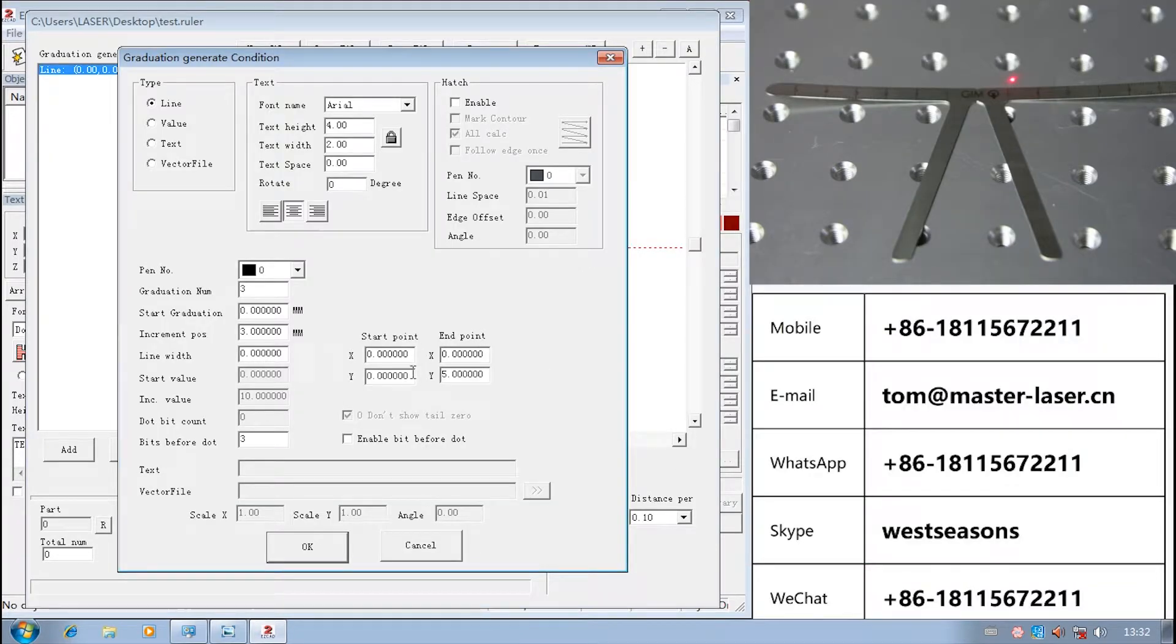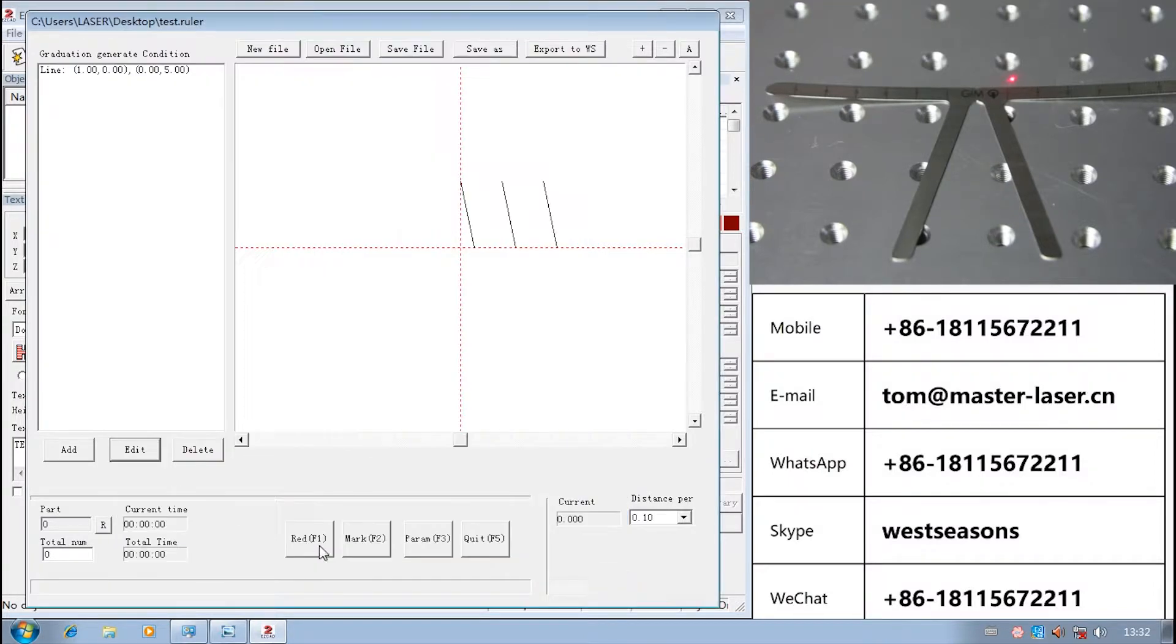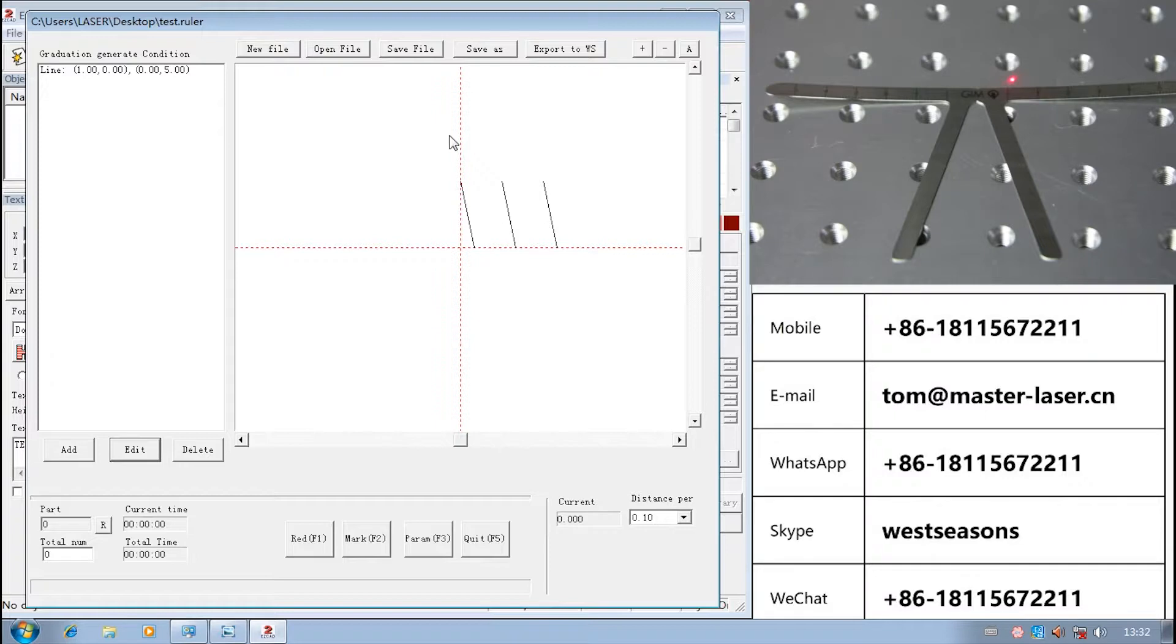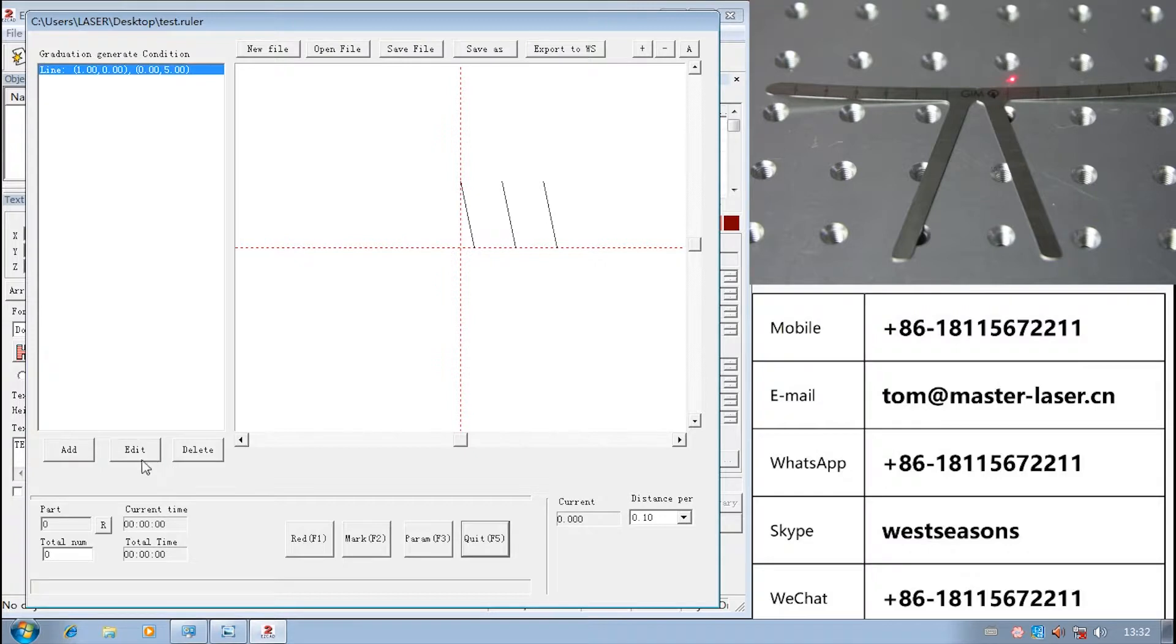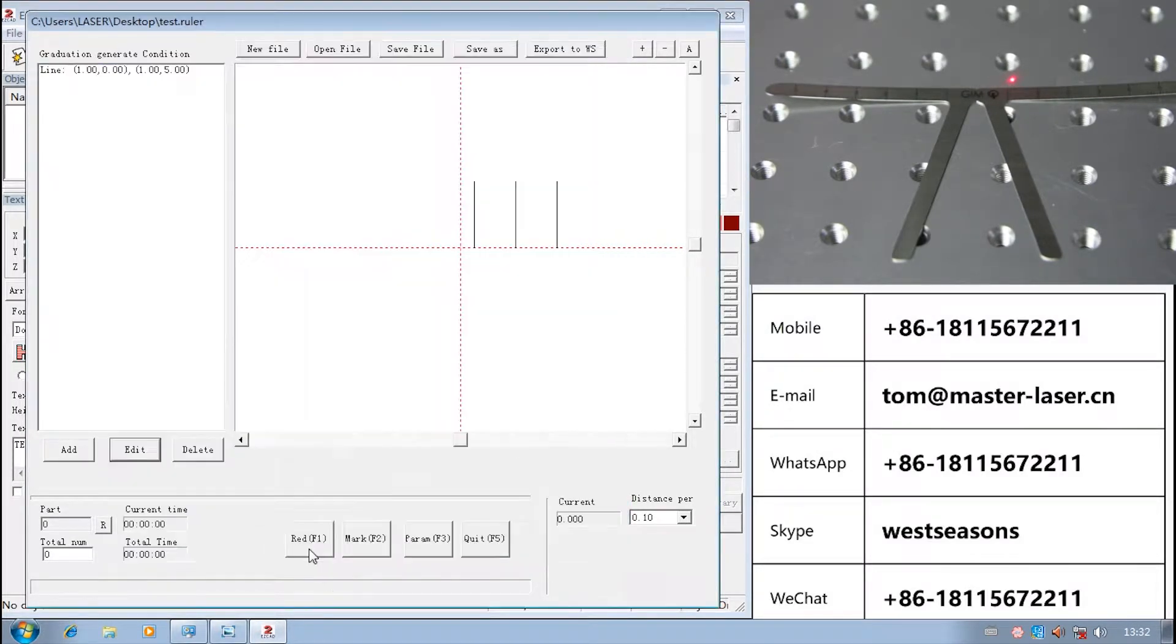The end point is the top of the line position. Start point X equals 1. The line will tilt like this. Set end point X equals 1. The line will go straight.